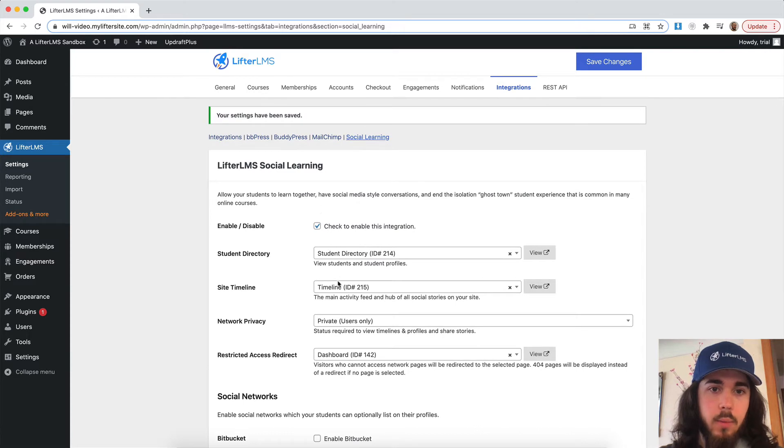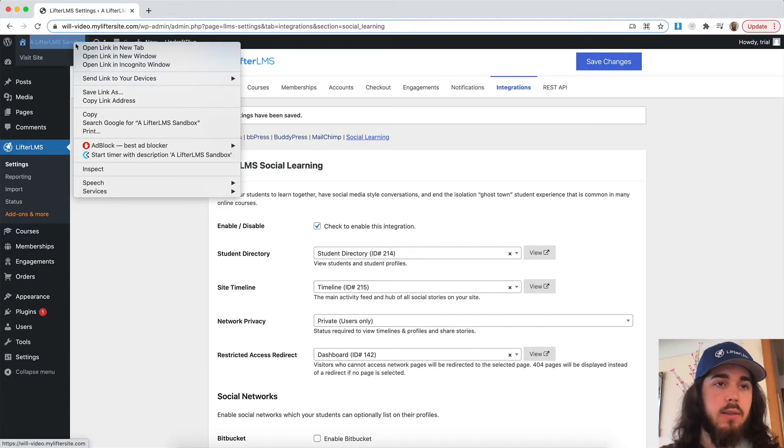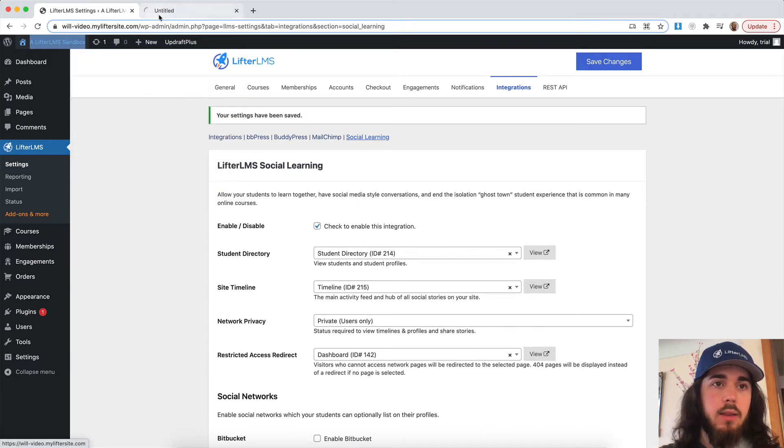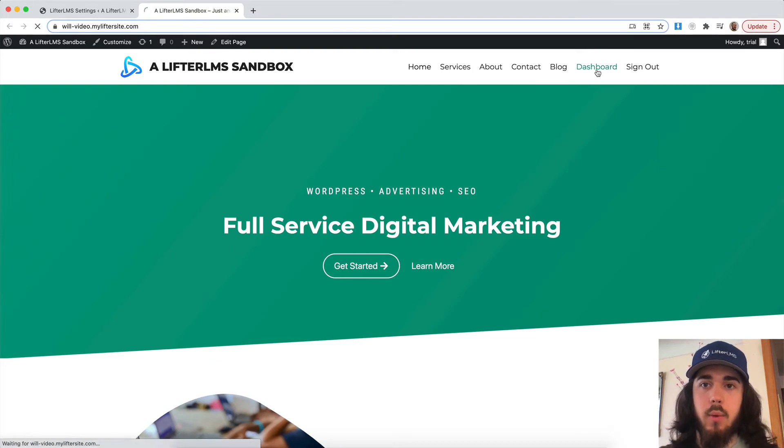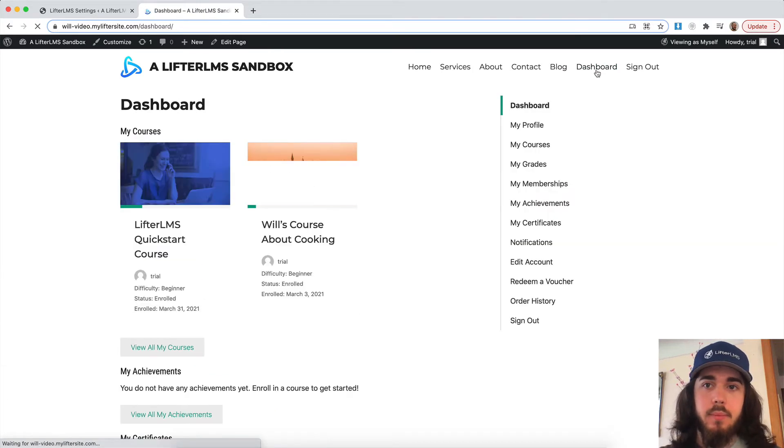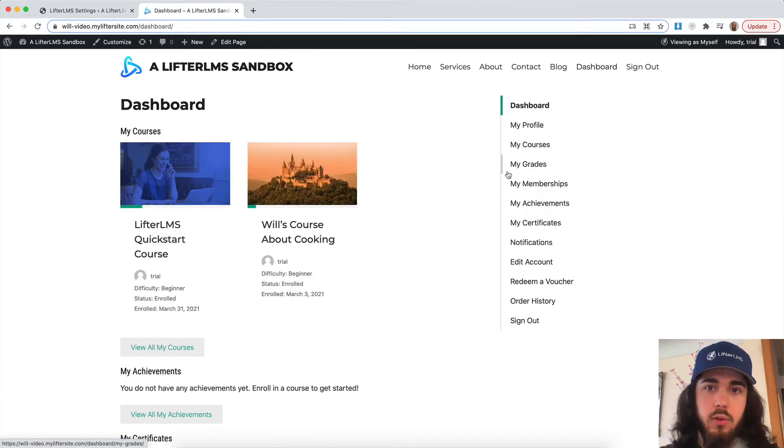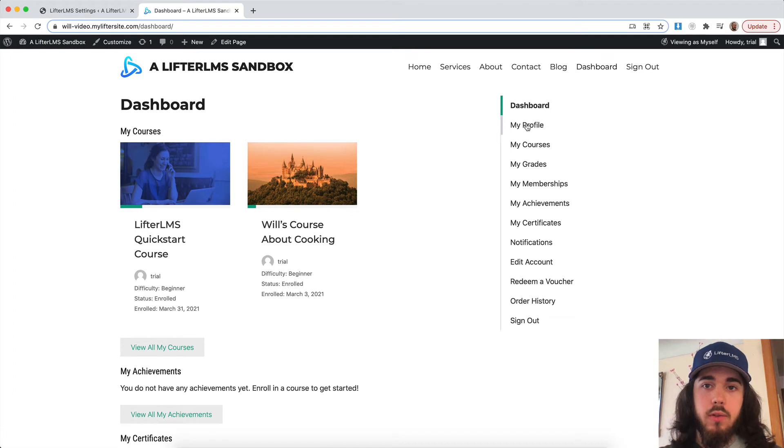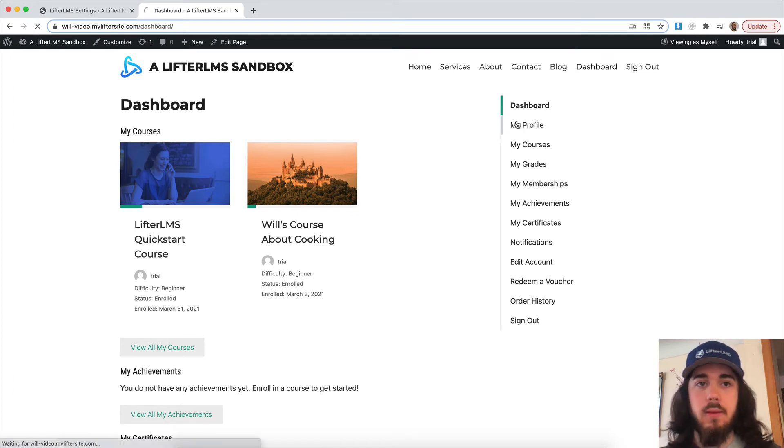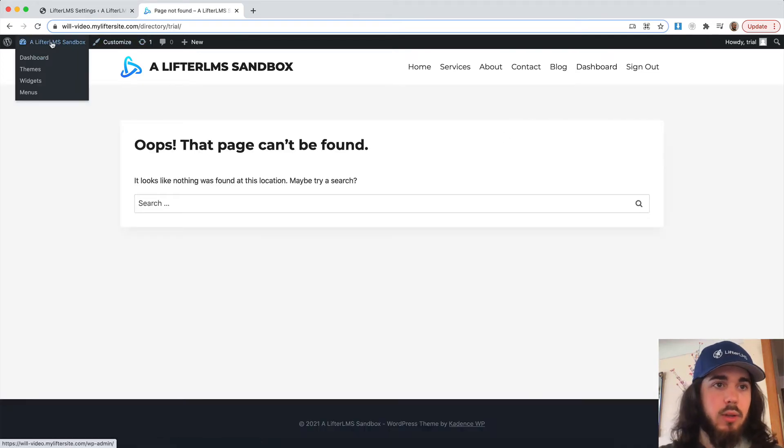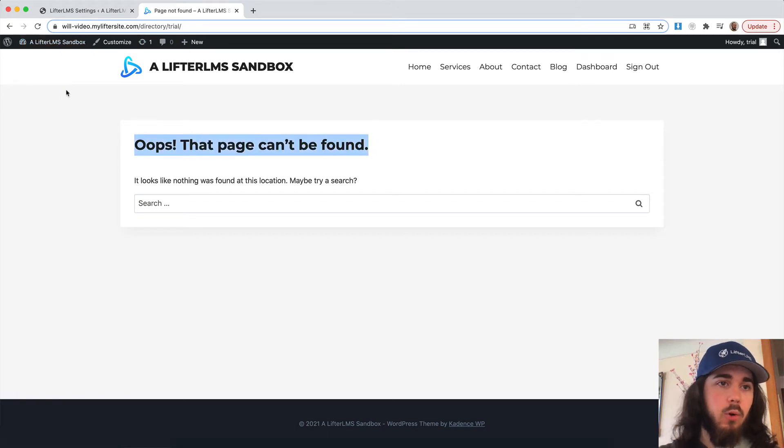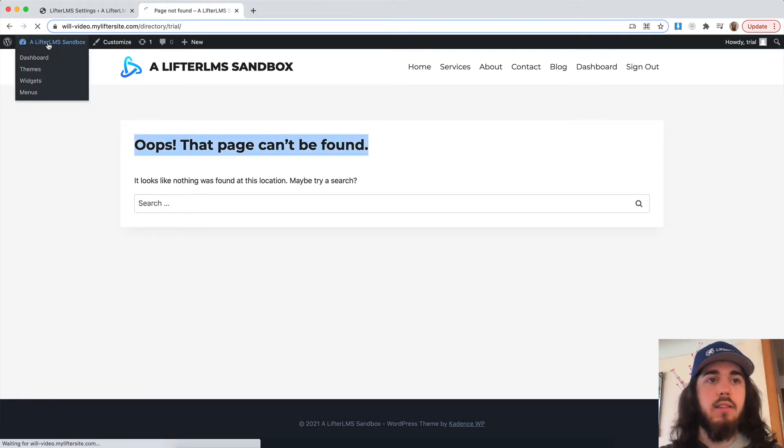So we have a bunch of settings here, I'll talk about that in a second. But let's first see the major feature that social learning will add to my website. Under my student dashboard page, I'll now have a new section called my profile. If I click on that, or let me actually flush my permalinks real quick, we're getting a 404 error.